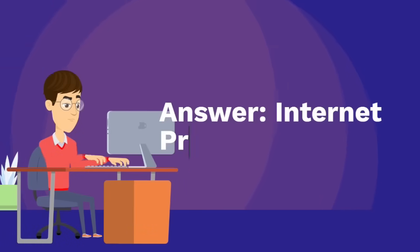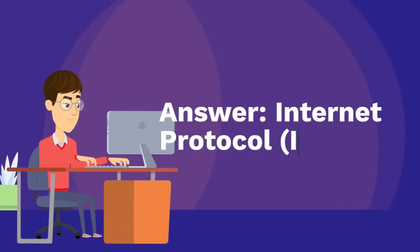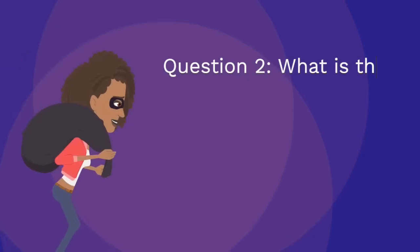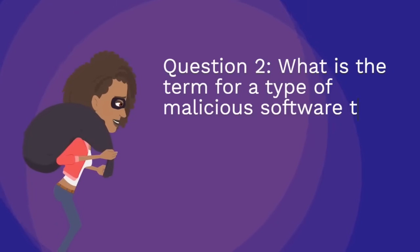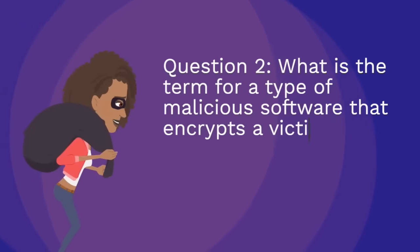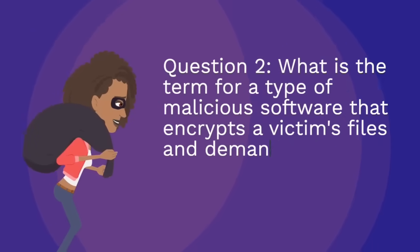Answer: Internet Protocol (IP). Question two: What is the term for a type of malicious software that encrypts a victim's files and demands payment in exchange for the decryption key?